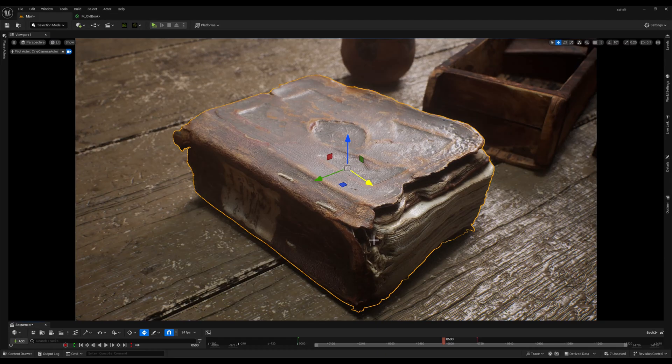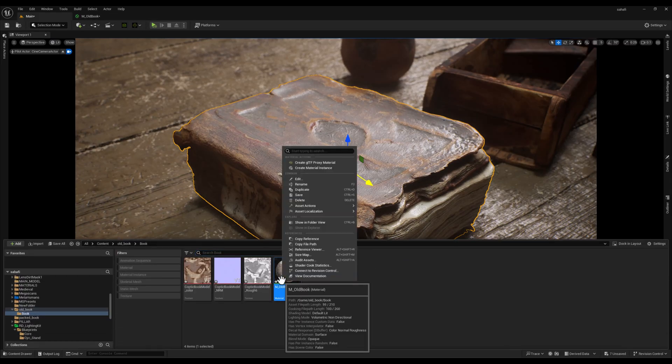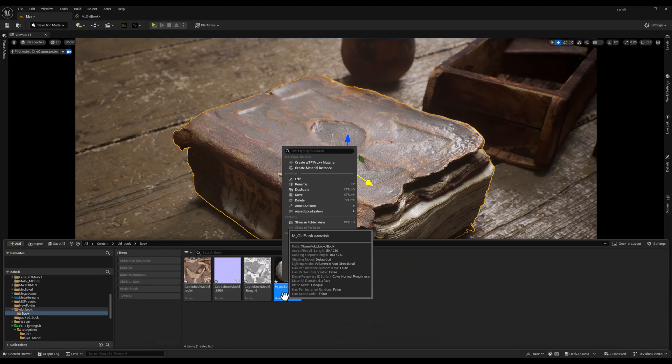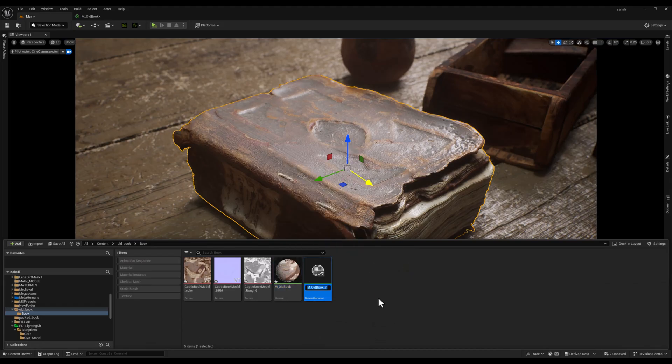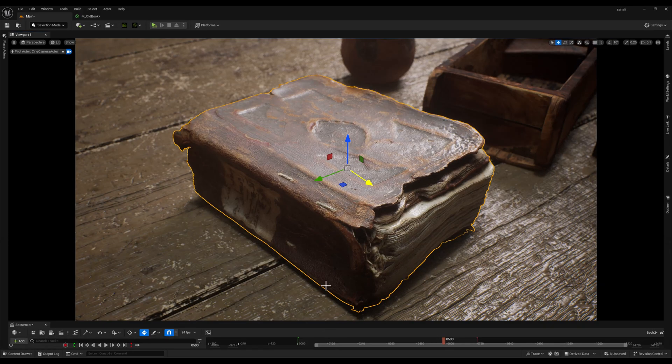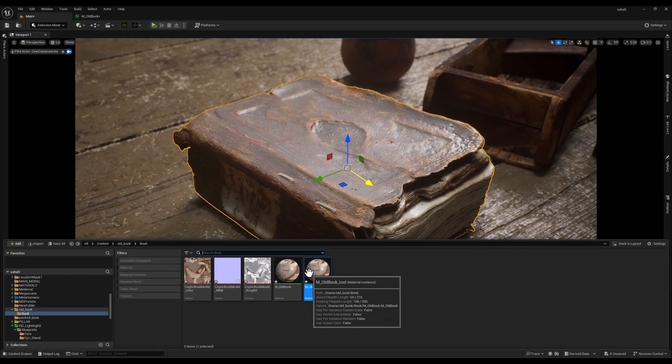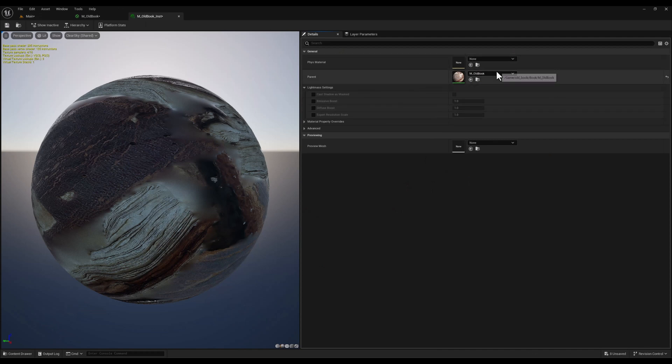To achieve this level of control, we will create a material instance. This allows us to make adjustments to the material without affecting the original. And after that I'm going to assign this material instance to the book by simply dragging and releasing it on the book.